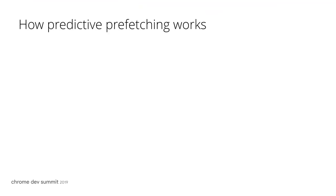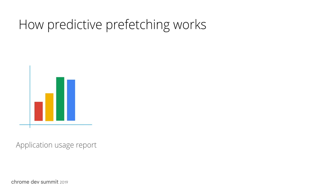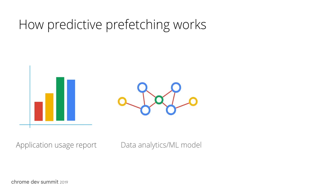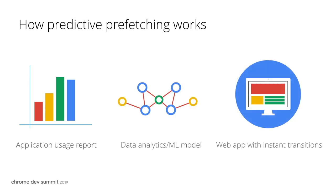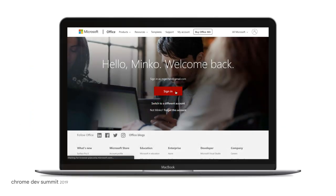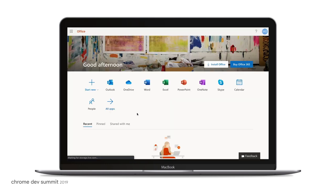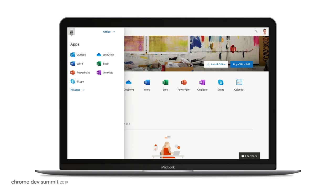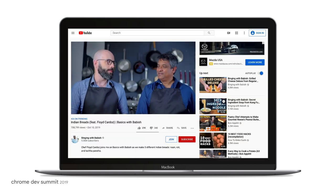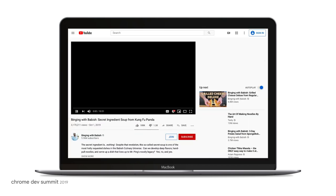Predictive prefetching is a technique that uses methods from data analytics and machine learning to provide a data-driven approach. In order to use predictive prefetching, we need an app usage report that we can feed into a machine learning model, which enhances the app by providing a predictive experience. Microsoft's Office 365 uses predictive prefetching with Angular to improve the responsiveness of their lazily loaded components. YouTube is predictively prefetching content for instant user experiences.